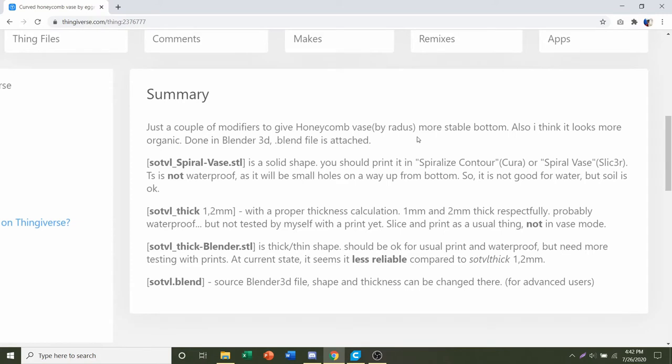There's not too much here, but they do say that they have four different STLs. They have the Spiral Vase, which is the first one. That's basically a solid object, so in order to print this one you will need some sort of shelling command that can basically make this into a vase.